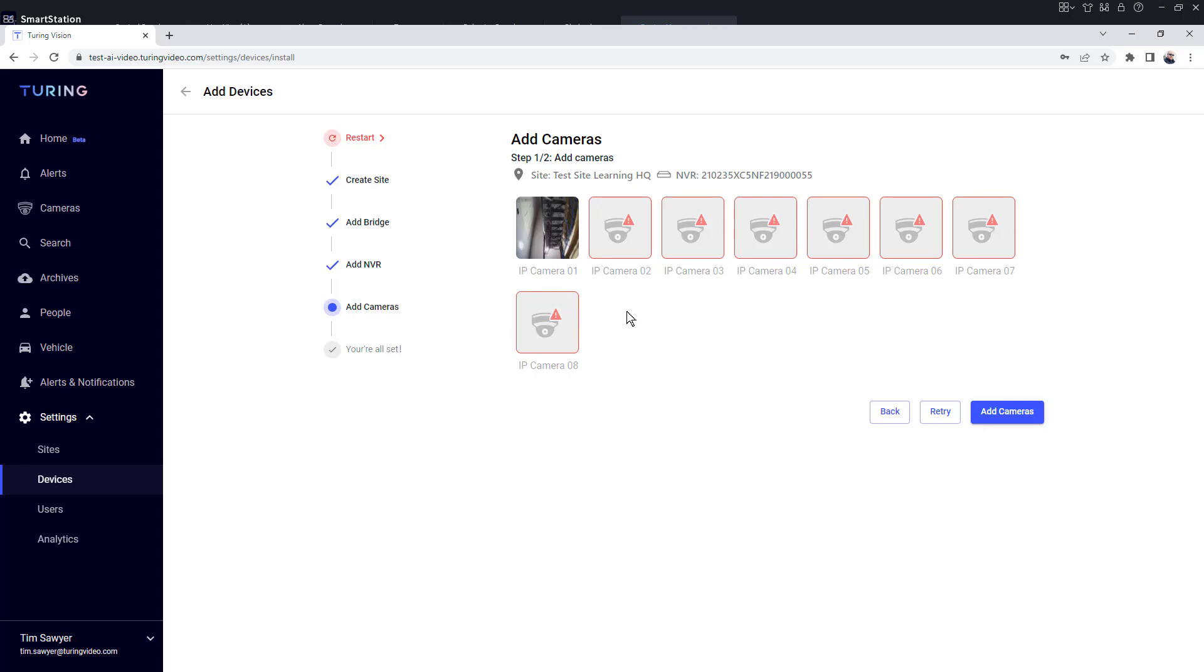Those have a warning icon over them. If you hover over those, it will give you the current cause of why that camera is not seen. As I stated, I only have one camera plugged in, so we expect the rest to not have anything there. It's going to show as network disconnected.